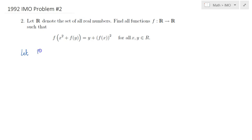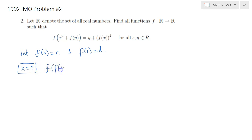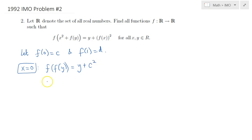Let F of 0 be denoted by C and F of 1 by D. We can simply start by substituting x equals 0 into the functional equation. This would lead to F of F of y is equal to y plus F of 0 squared. But F of 0 is just C, so C squared.